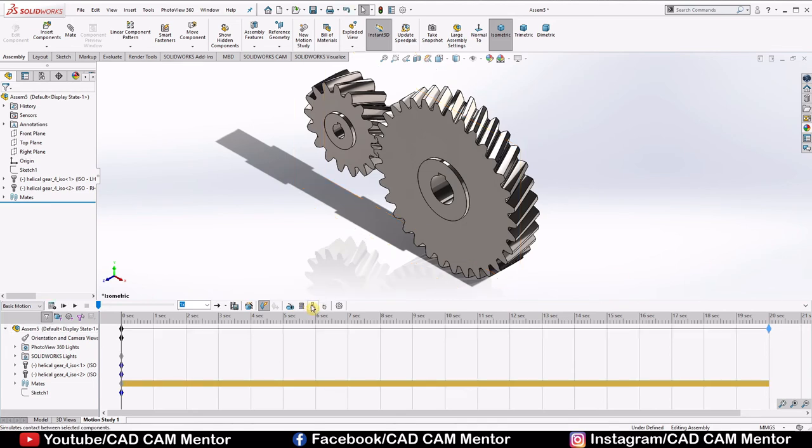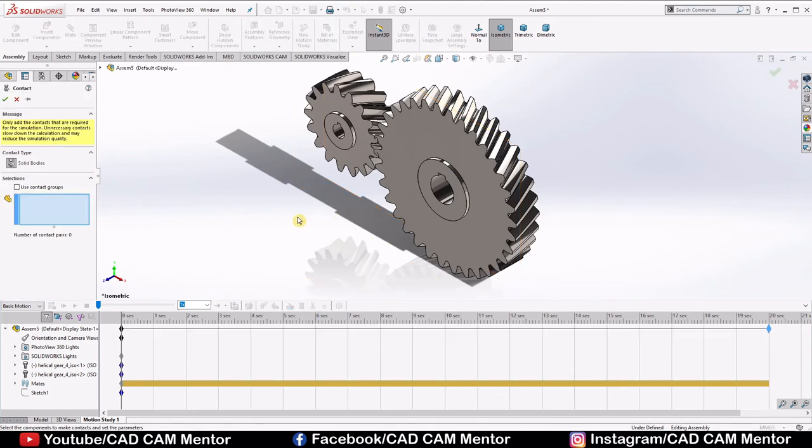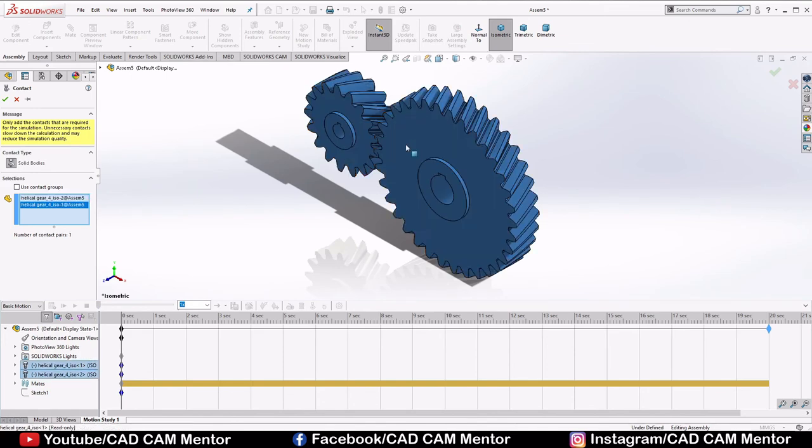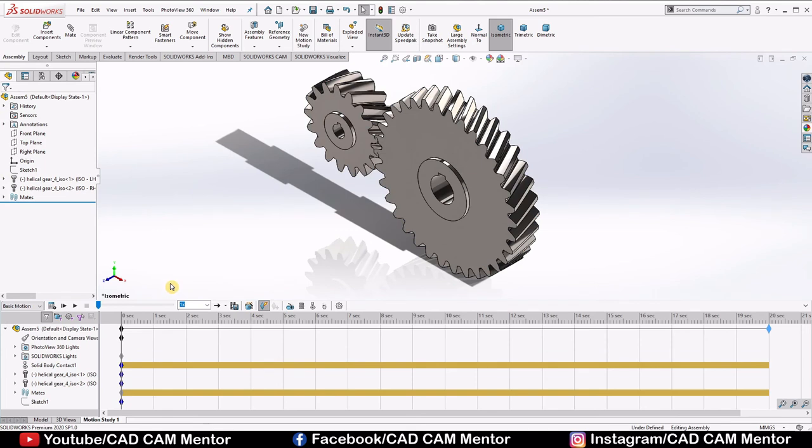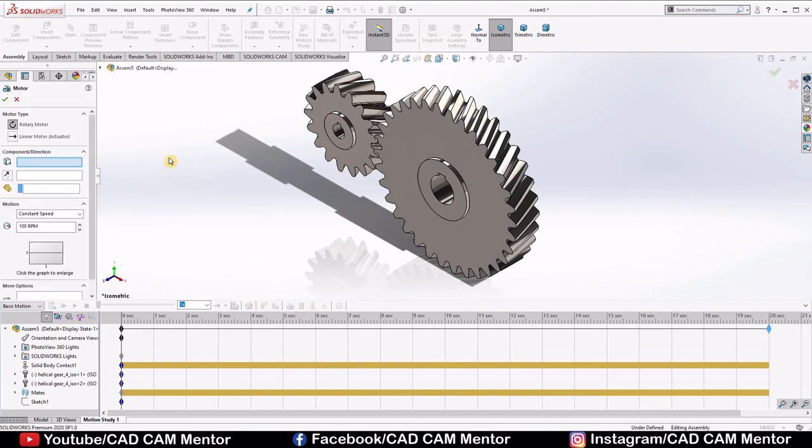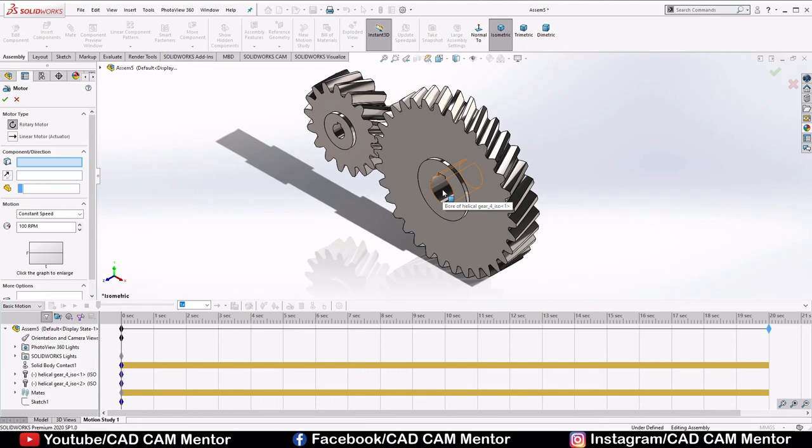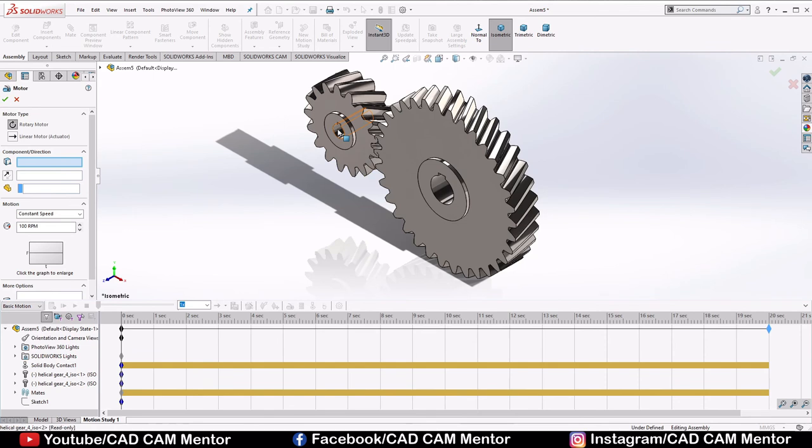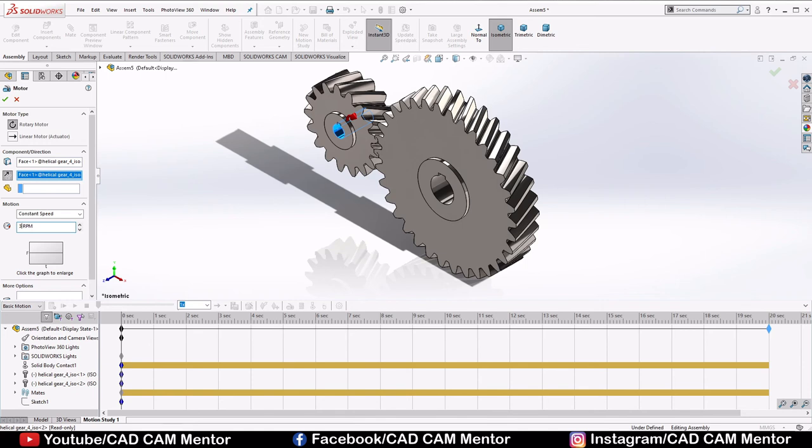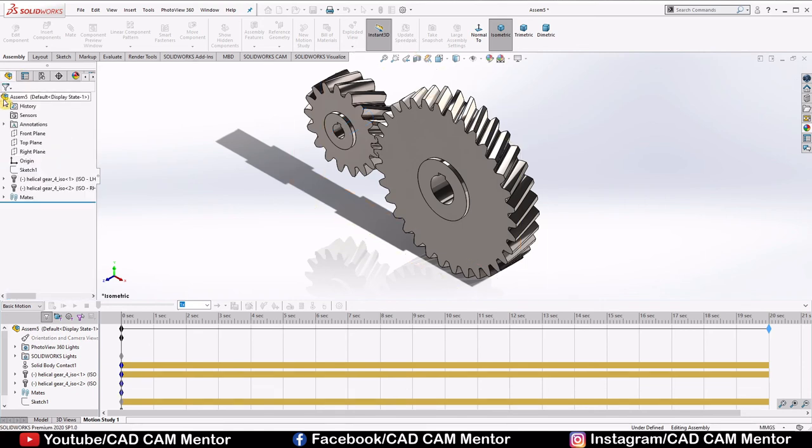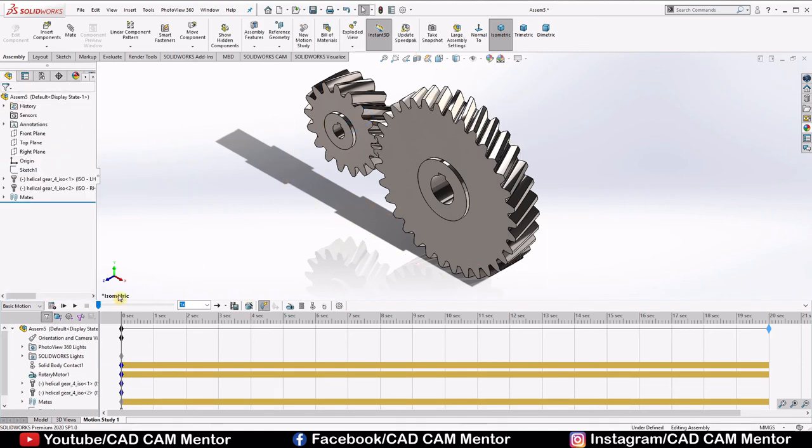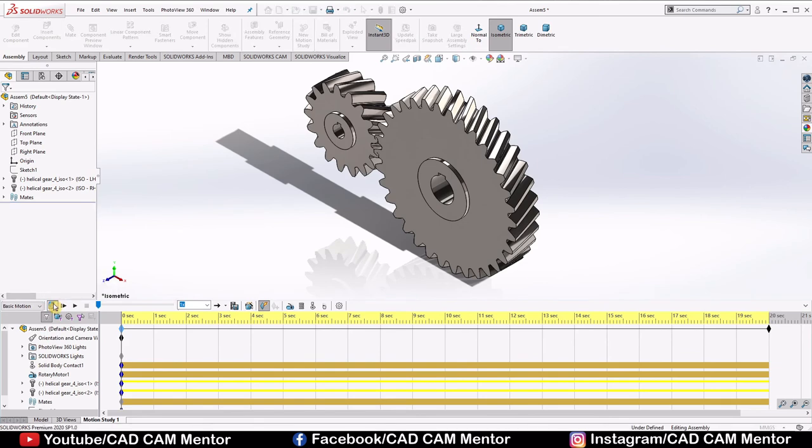Select contact. Select these both gears and click OK. Now select motor. If you have to increase the speed of output, then select this shaft as motor. If you have to decrease the speed of output, then select this shaft as motor. For now we will select this shaft as motor. If you have to change the direction of motor, click on this reverse direction box. Speed, we will put 3 RPM. And click OK. Click on calculate.